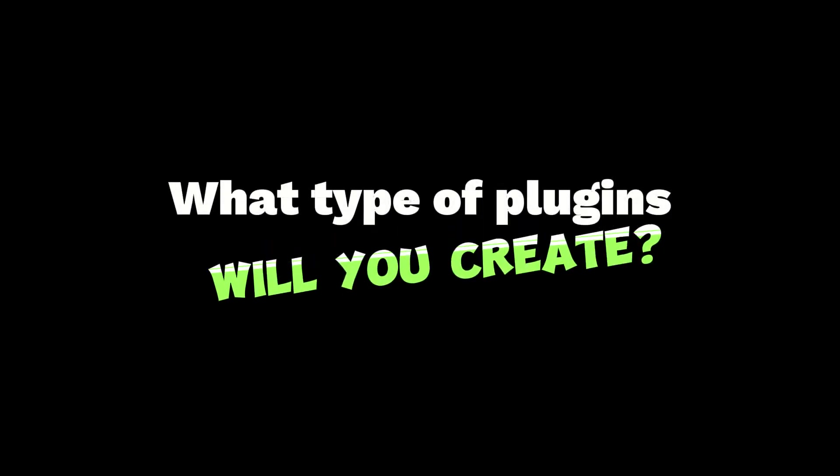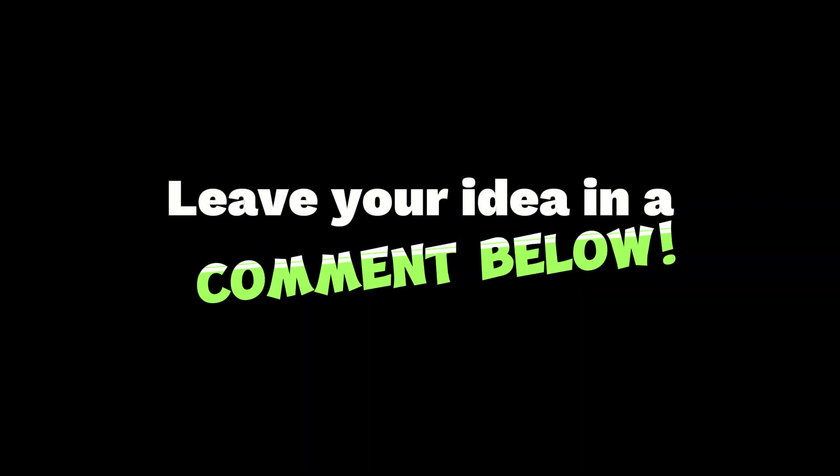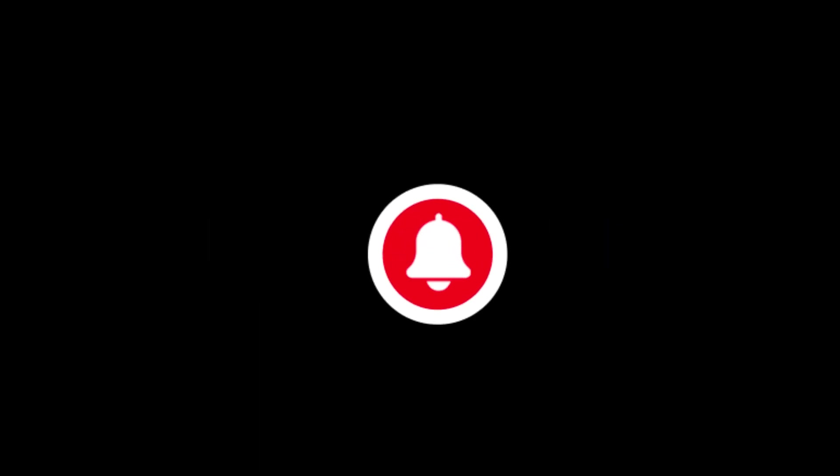That sounds very interesting. Yeah. I mean, I'd love to see that plugin. With that, thank you again, Mark, for the time. And for everyone else, happy plugin creating. All right. Take care. Bye.